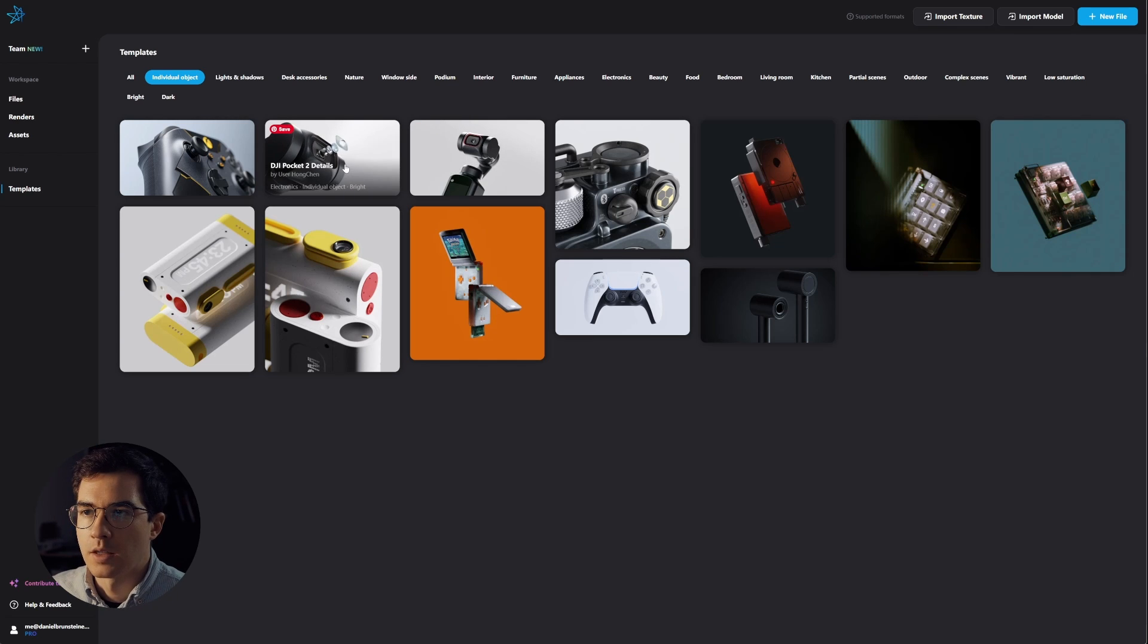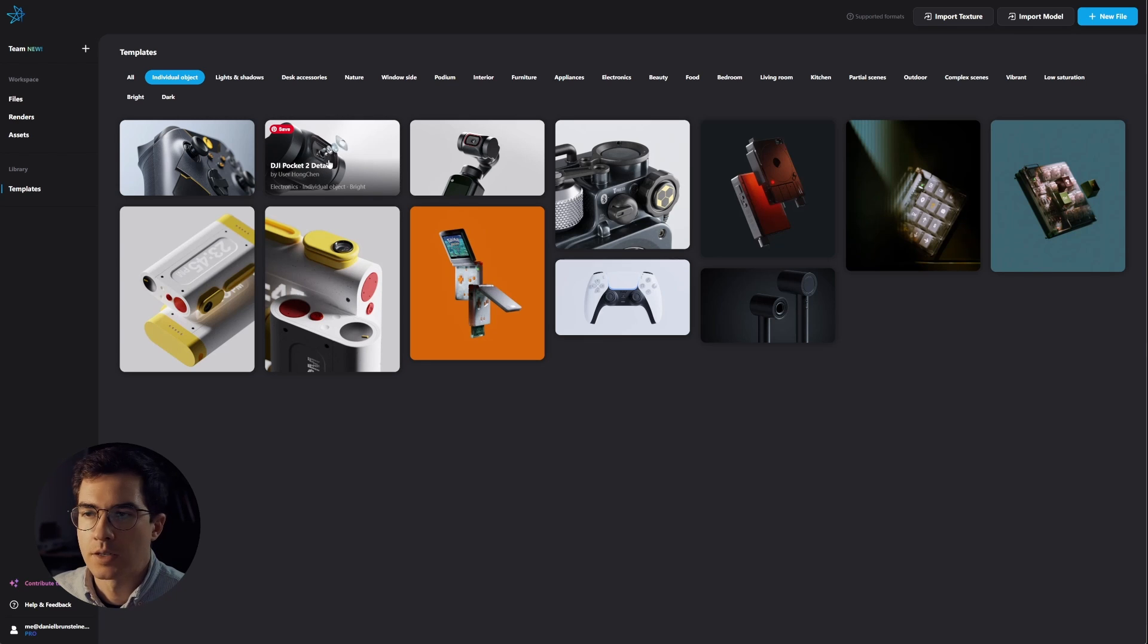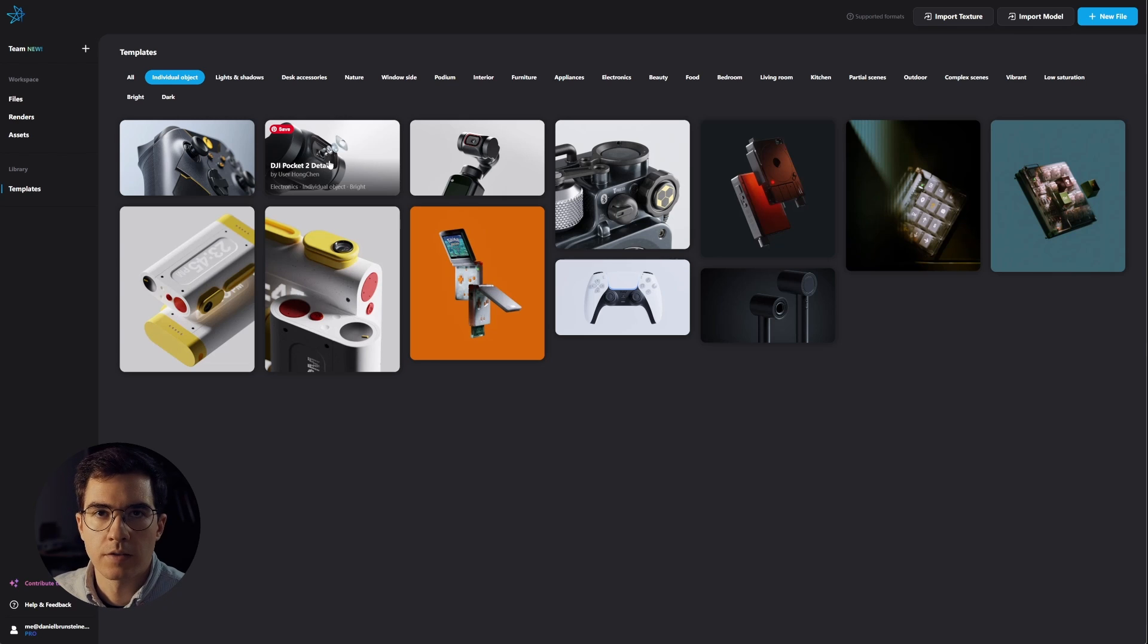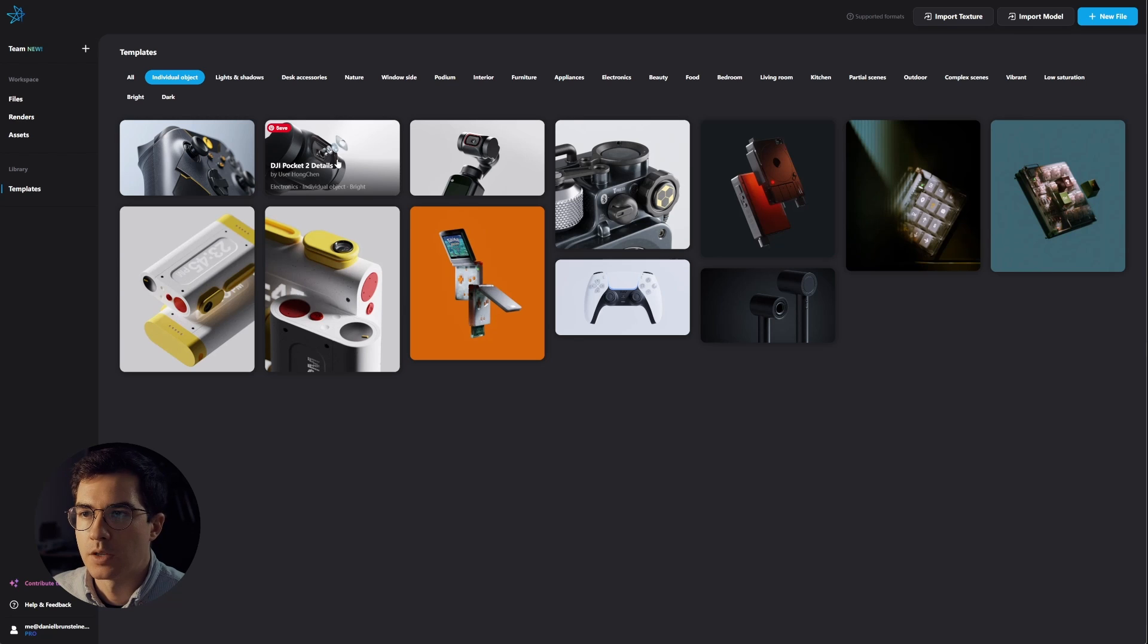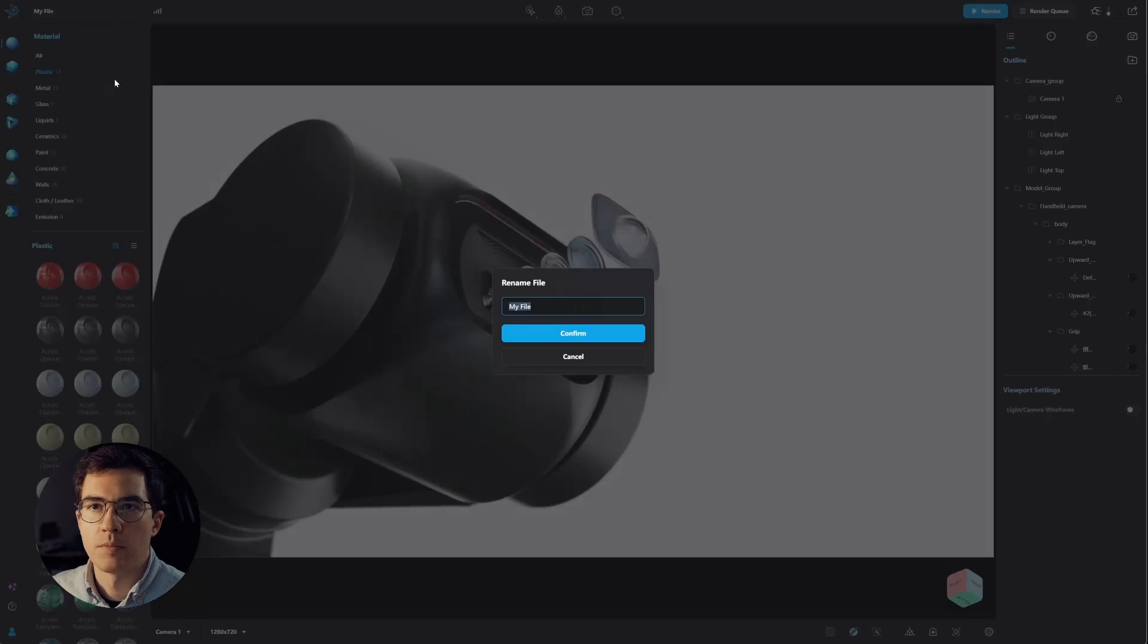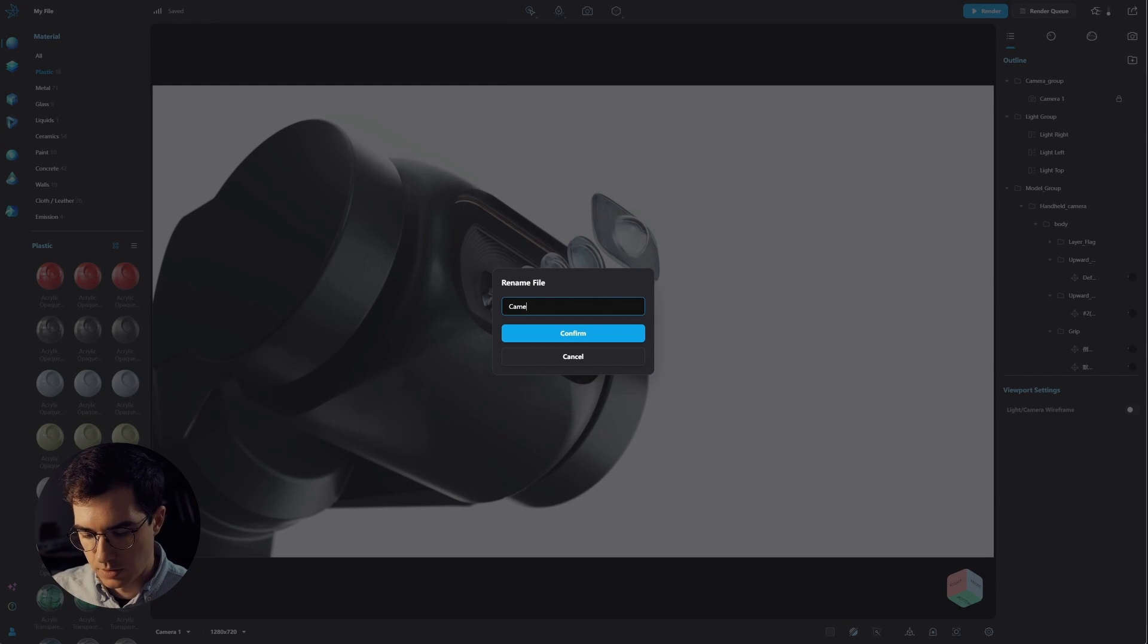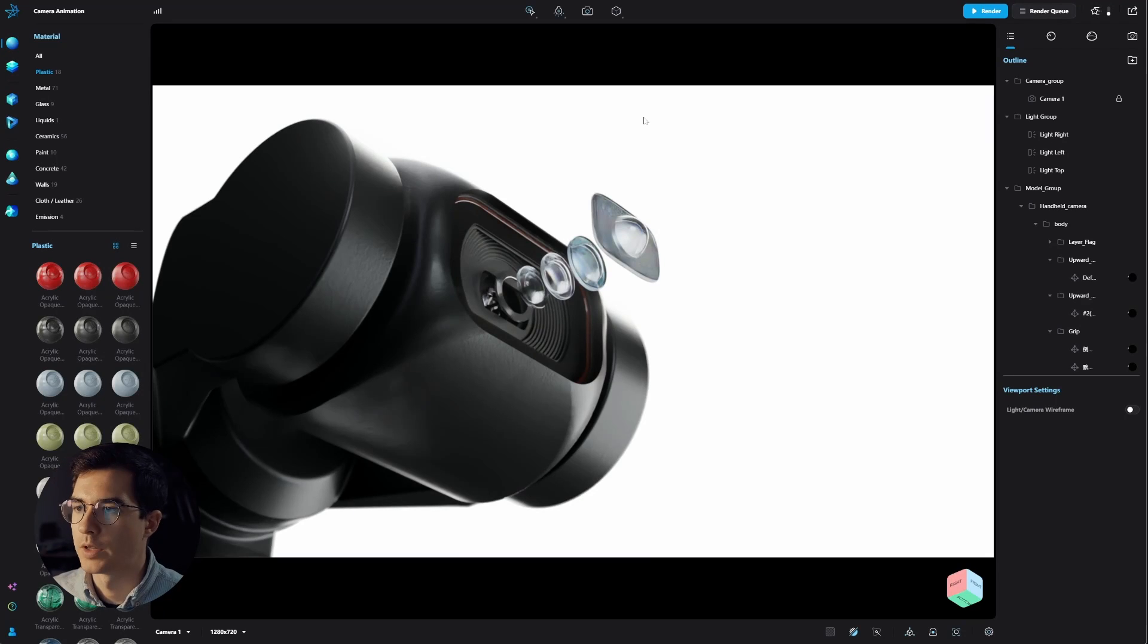So I think we'll dive into this template file, and as soon as you click on a template file it will copy it into your workspace. Let's jump into that file. We are now in that file, so let's name it camera animation and confirm that.